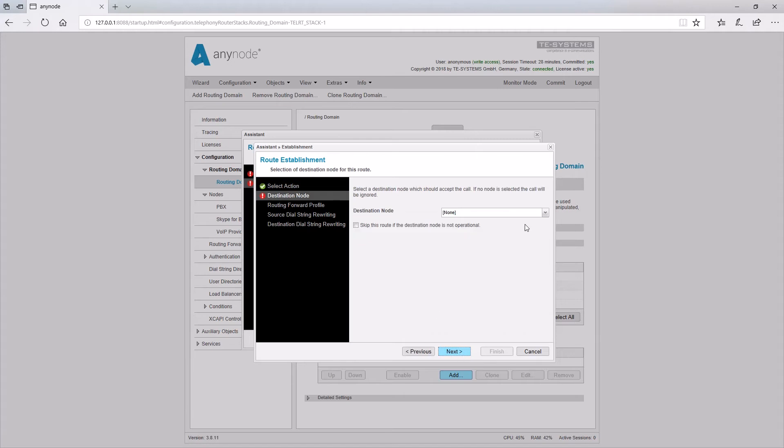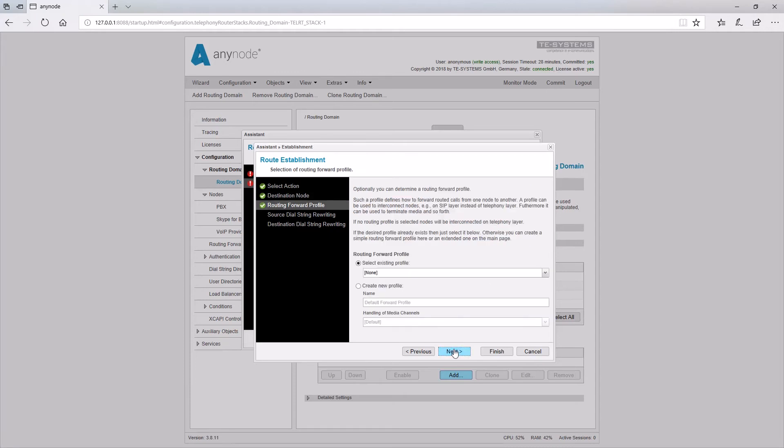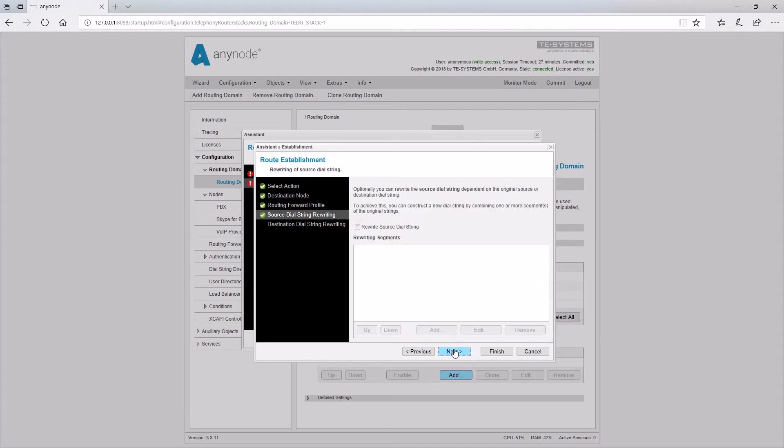Route call. Here, the node is selected over which the call should be connected. Furthermore, there are routing forward profiles to choose from, which determine how the media of the two calls are to be connected. Finally, the source and destination number can be adjusted in the dial string rewriting. We recommend to do this here only in exceptional cases and instead to do the manipulation in the nodes directly. Therefore, we will skip the dial string rewriting here.